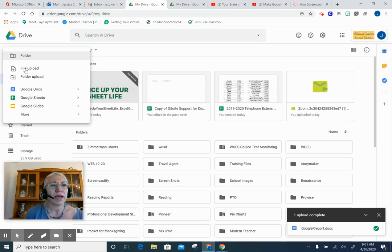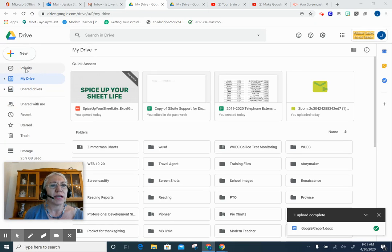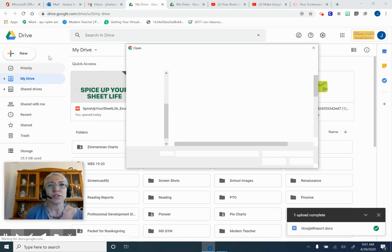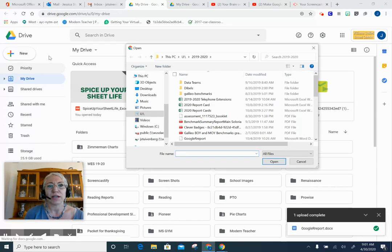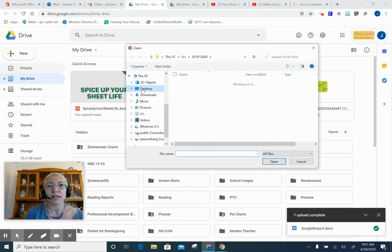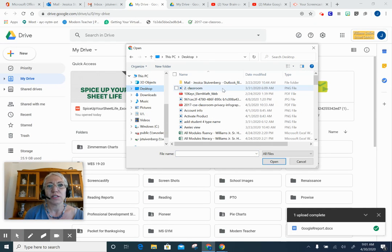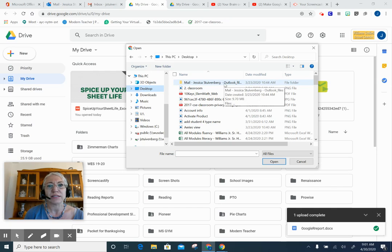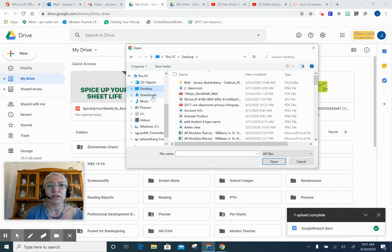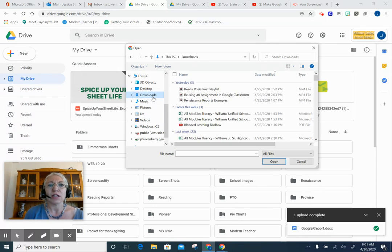But you might also have items in Downloads or temporarily saved onto your Desktop. So right here you can click on Desktop to find items to upload in that same manner, or you can click into Downloads.